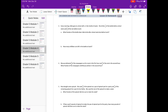Number 3: Every morning, Hallie goes to school with a one-liter bottle of water. She drinks one-fourth of the bottle before school starts and two-thirds of the rest before lunch. What fraction of the bottle does Hallie drink after school starts but before lunch? I'm going to draw a fraction model. She drinks one-fourth of the bottle before school starts, so I'll break it into fourths. The red part is before school, and after school she drinks the rest, which is three-fourths.